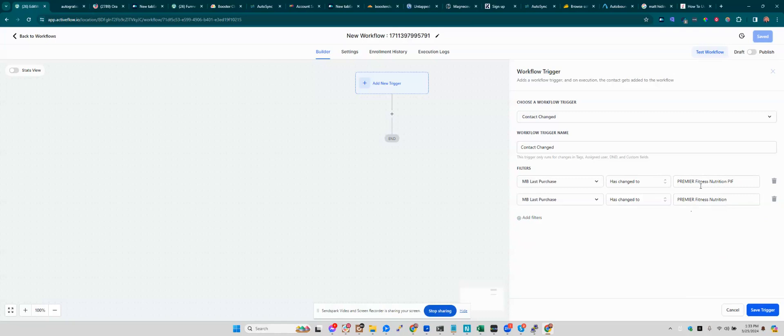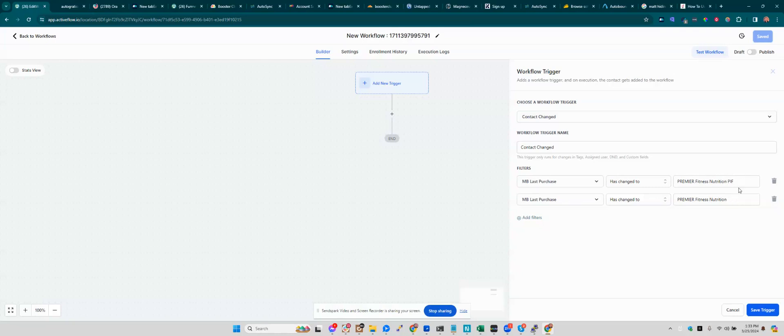So the way you have it, it's impossible to satisfy because you're saying if MB Last Purchase has changed to Premier Fitness Nutrition, PIF, and it also has changed to Premier Fitness Nutrition, which can never be satisfied. It's one or the other or something totally different, but it can never be both.